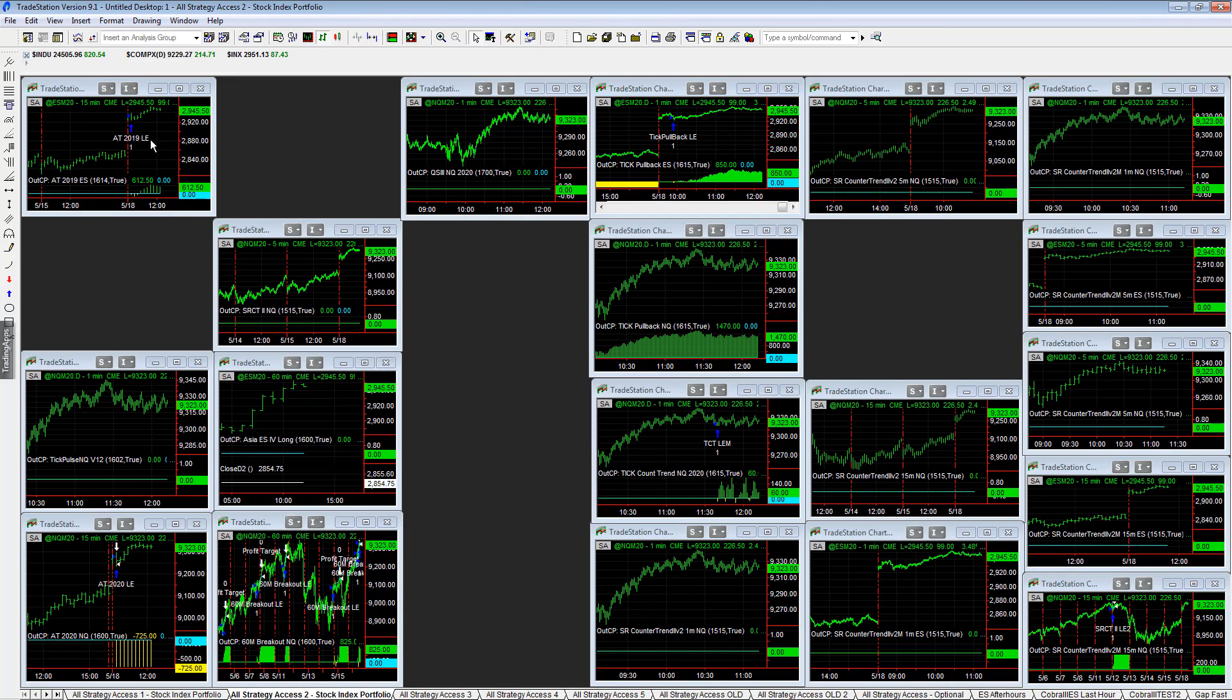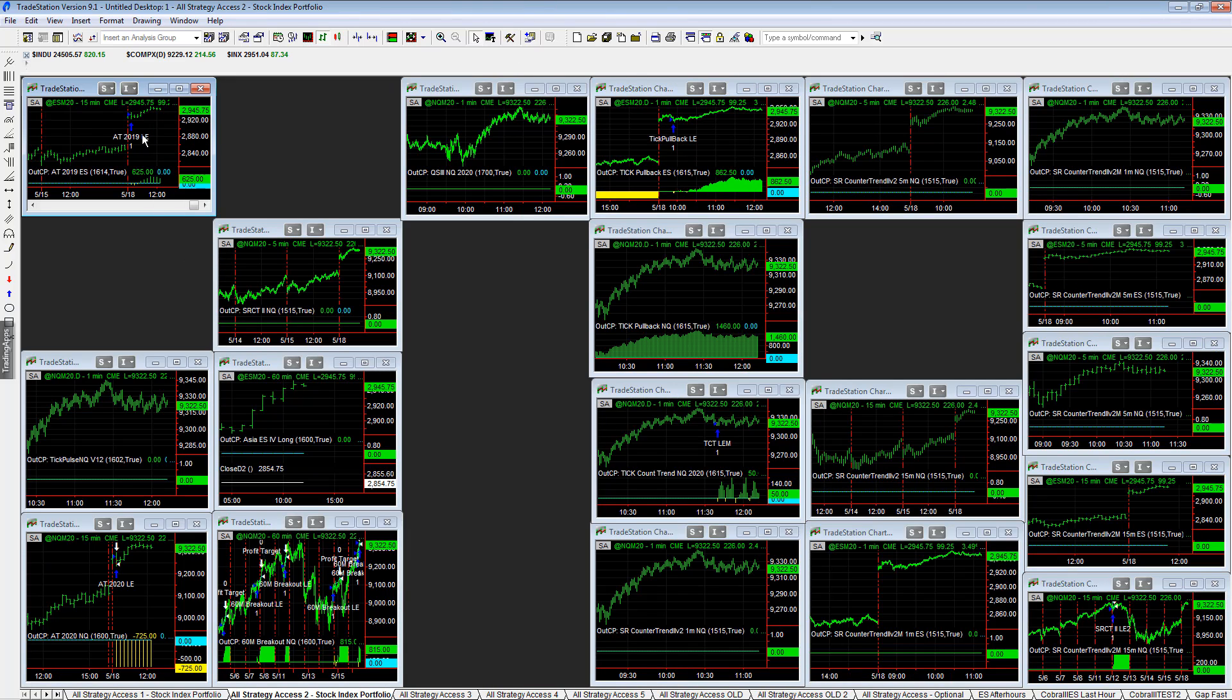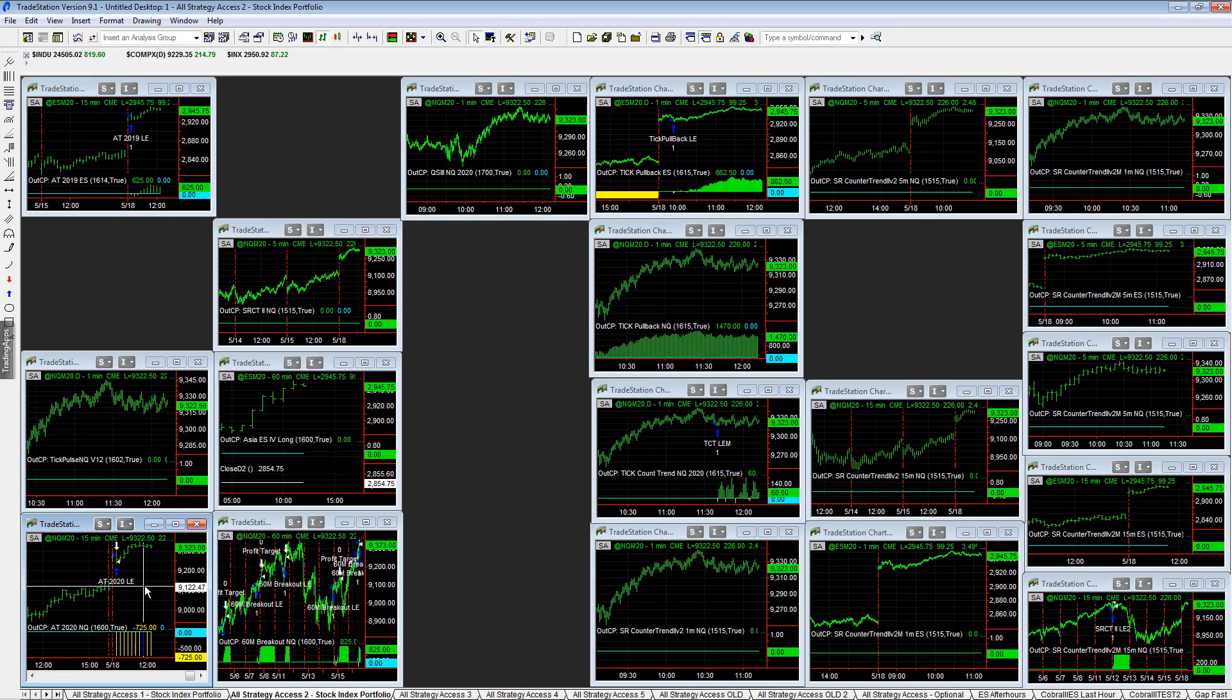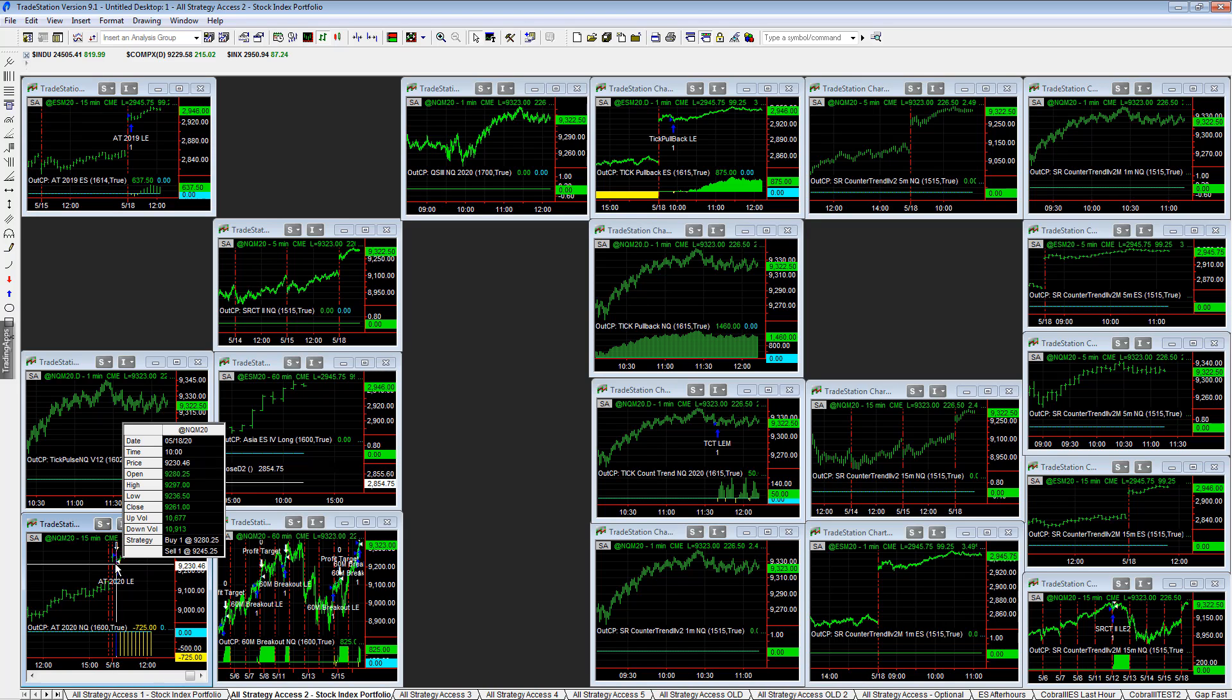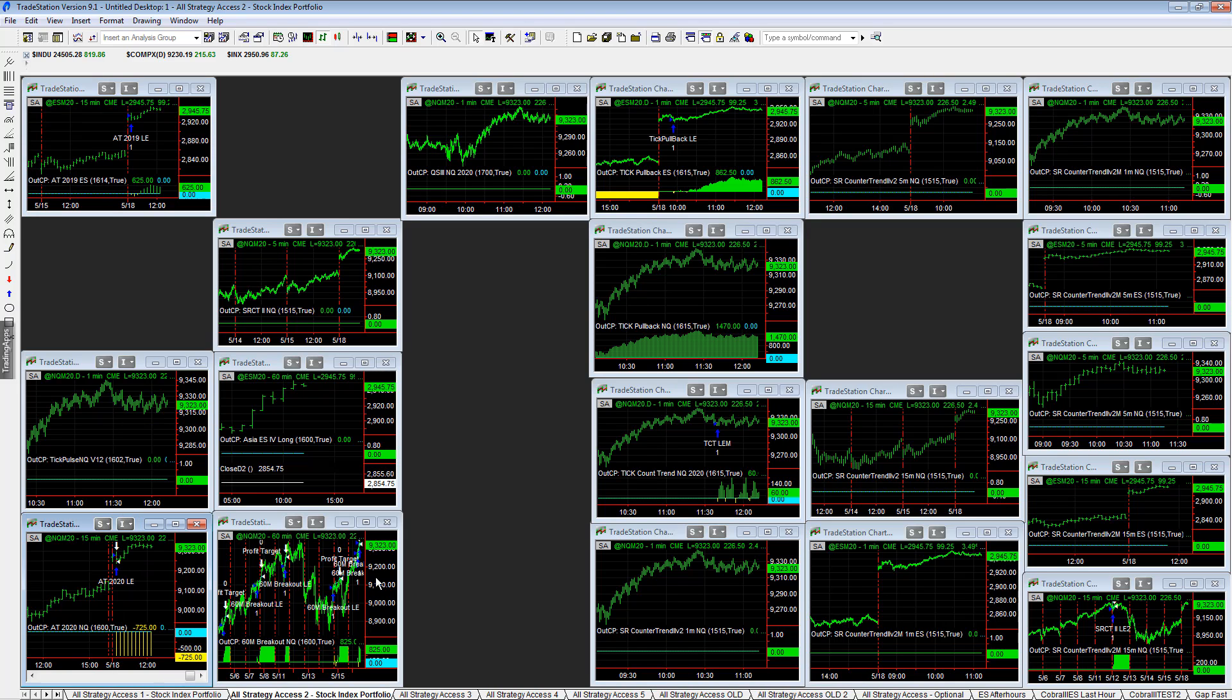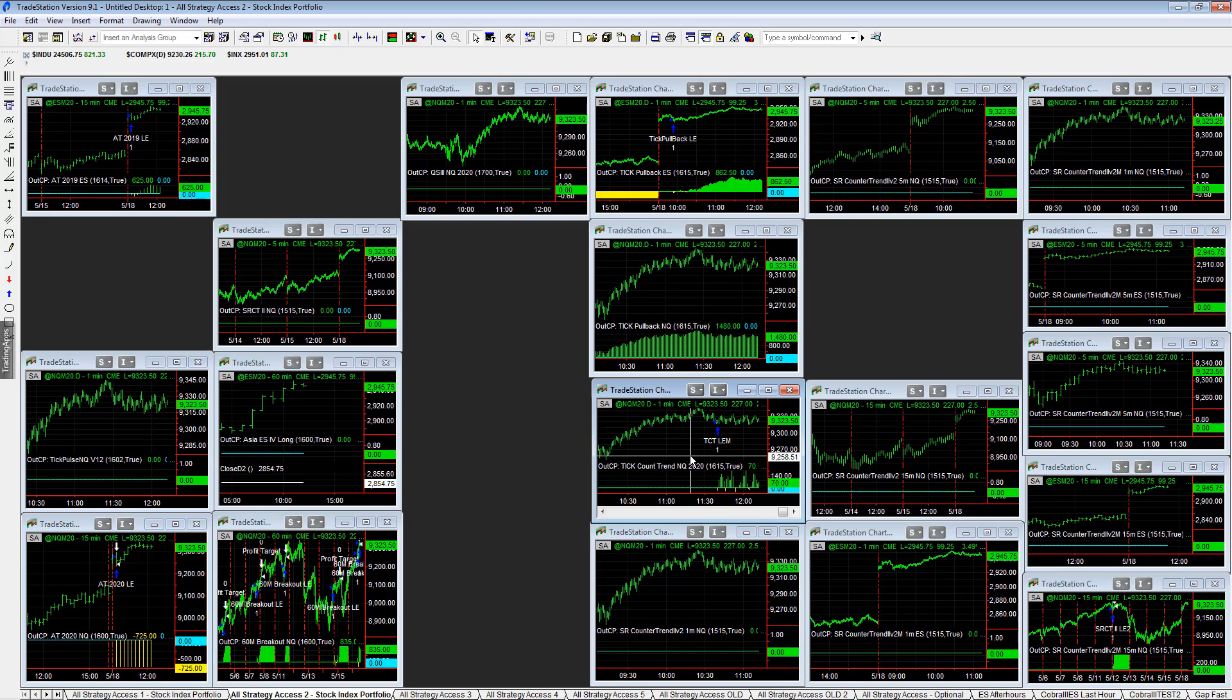Let's look at the trades: 8020-19 plus $625, 8020-20 in Q minus $725. Stop loss was a little too tight on this one. We have TICK Count Trend plus $70, also getting in on the pullback.